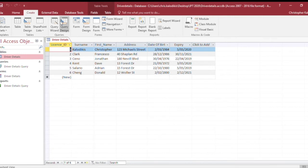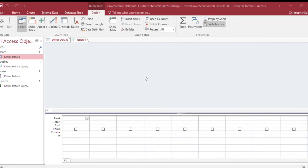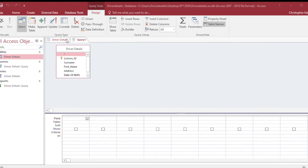The first thing I need to do is select the tables that will be involved in my query. If you remember your SQL, that relates to the FROM section. I'm going to select Driver Details, then Add, and as you can see it's popped up here.